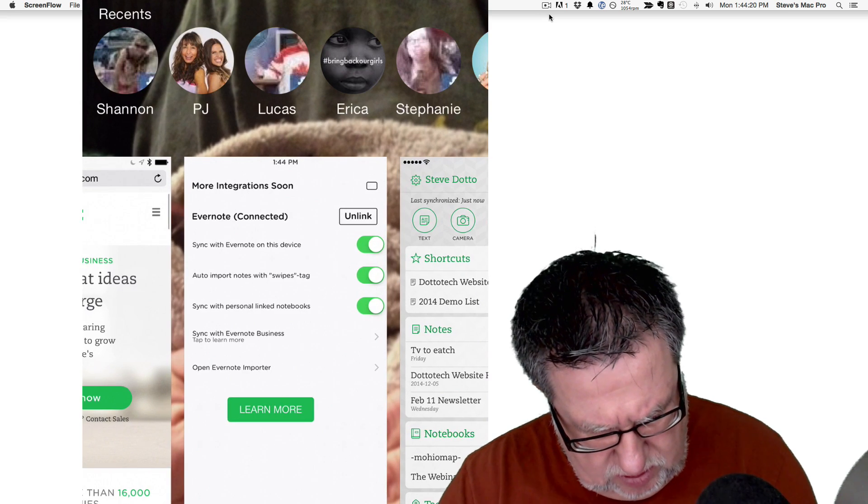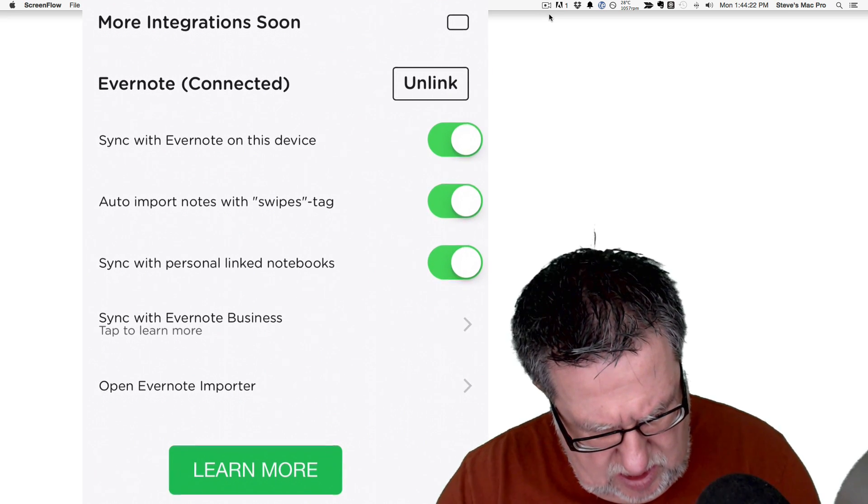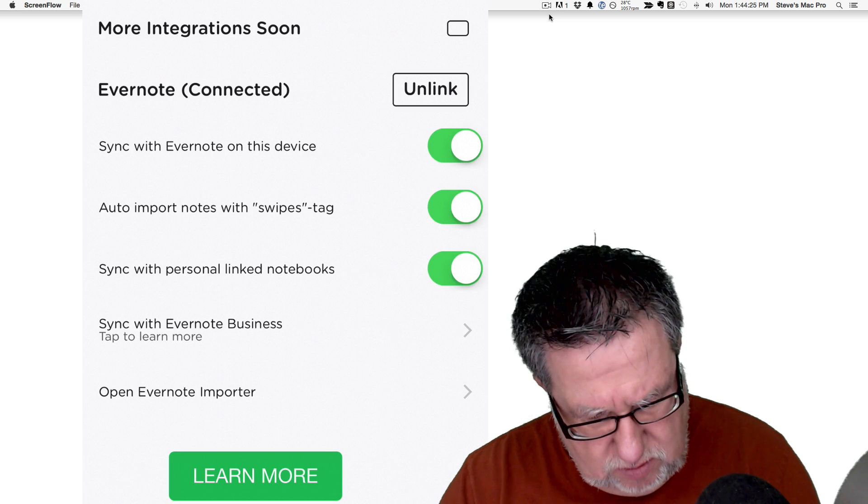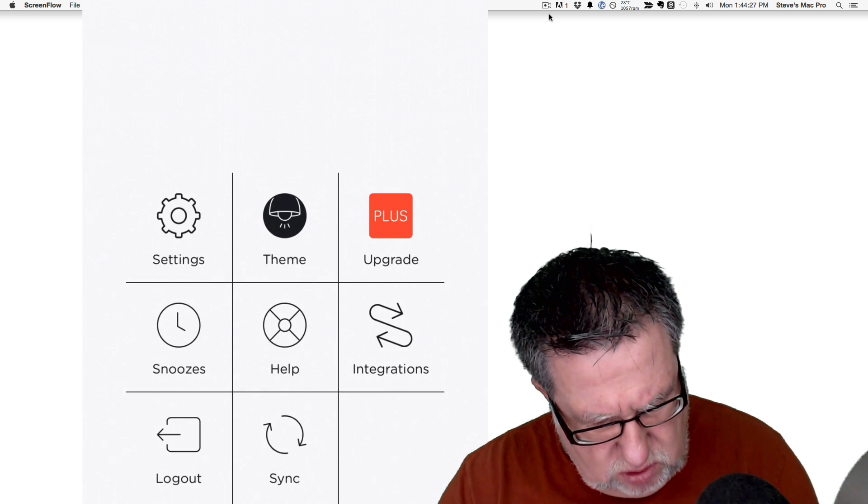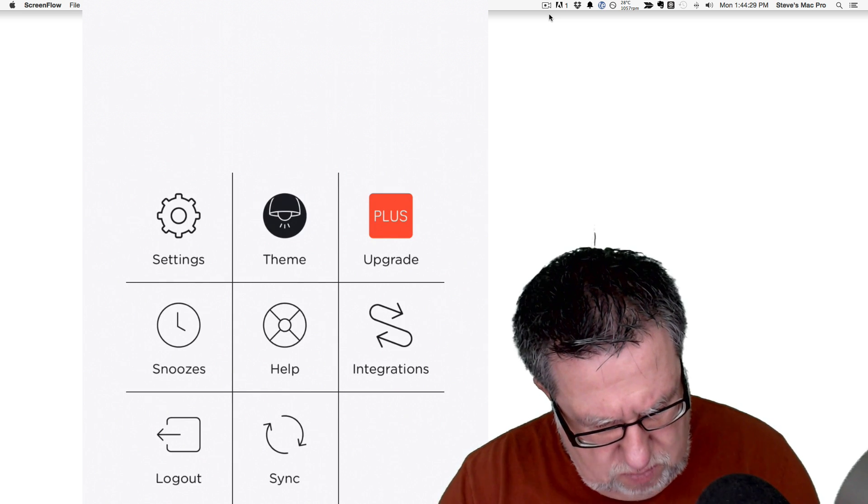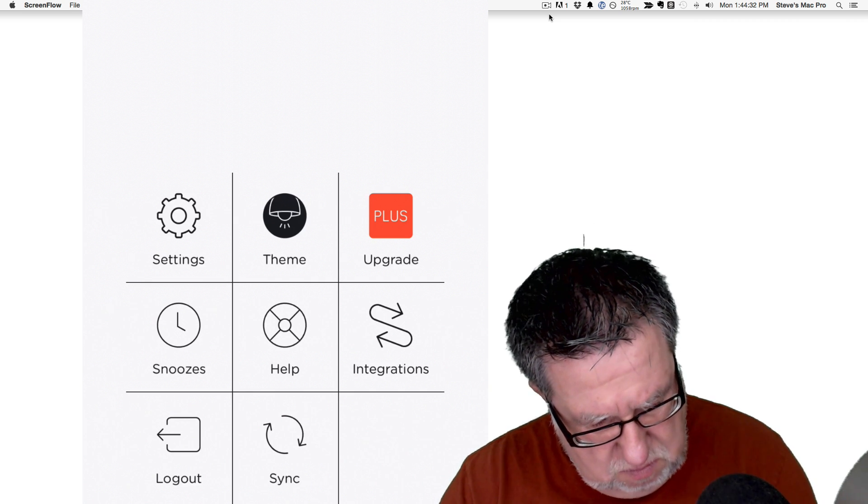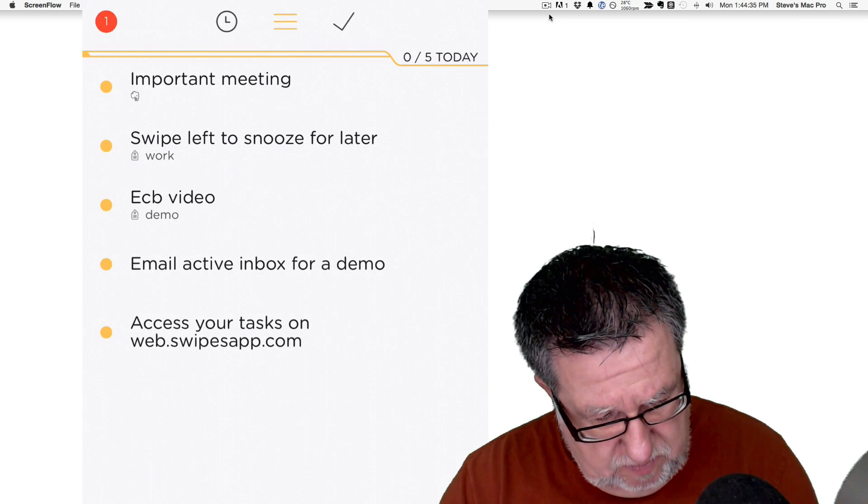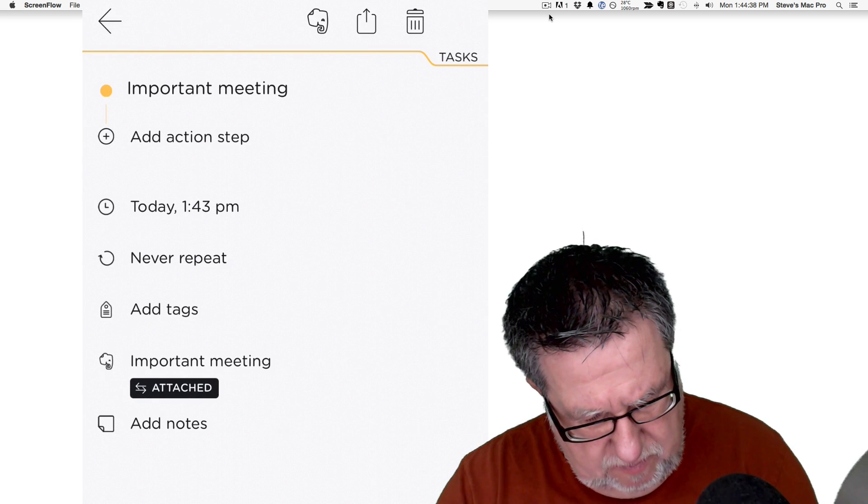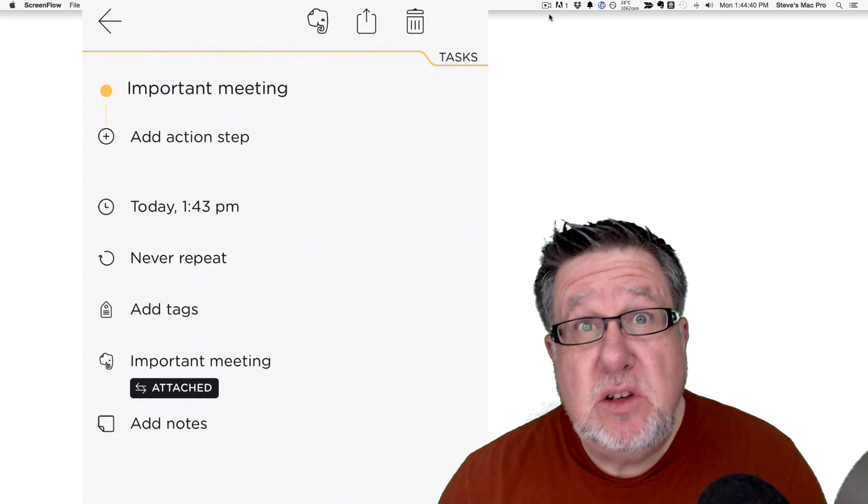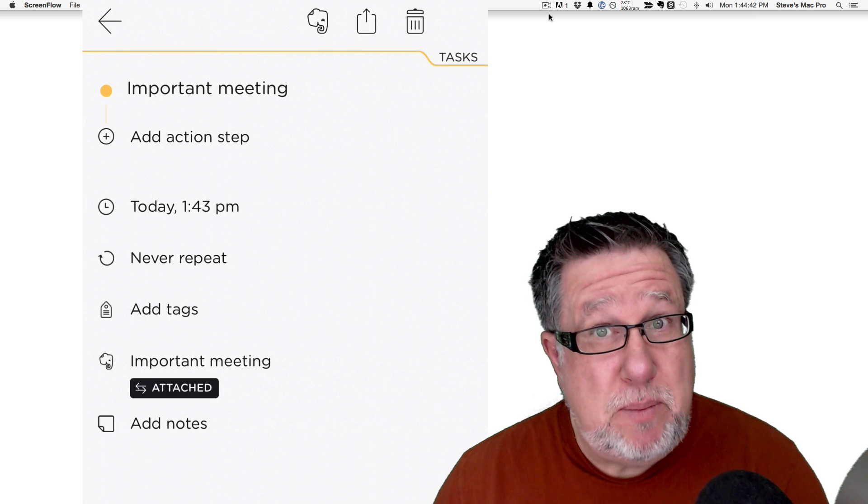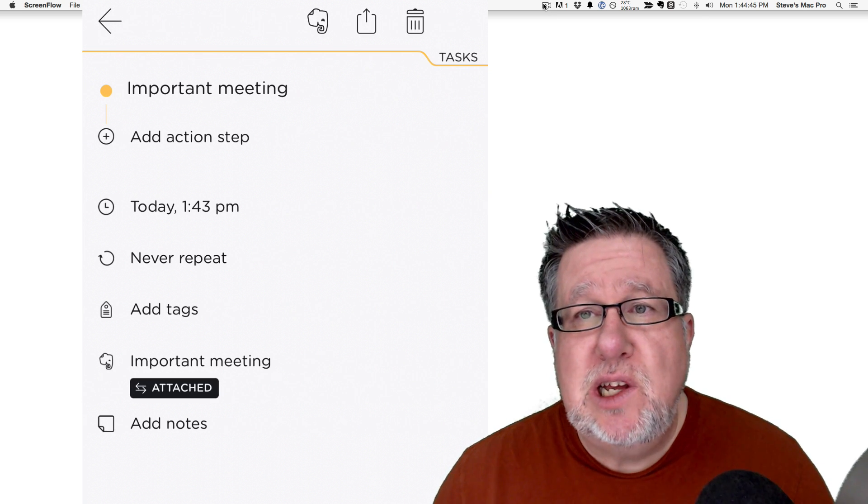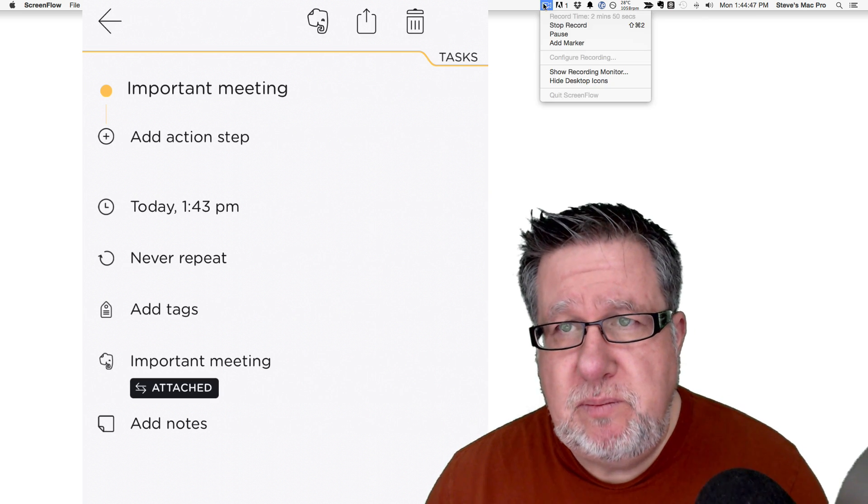So let's go back to Swipes. There it is. Open the Evernote Importer which we're just looking at. So we're done. So we can now close this down and we should be able to go in. Let's hit Sync and there's the Important Meeting Note. Let's dive into it a bit now. We've got it set up on the smartphone. Let's figure things out on the Evernote side.